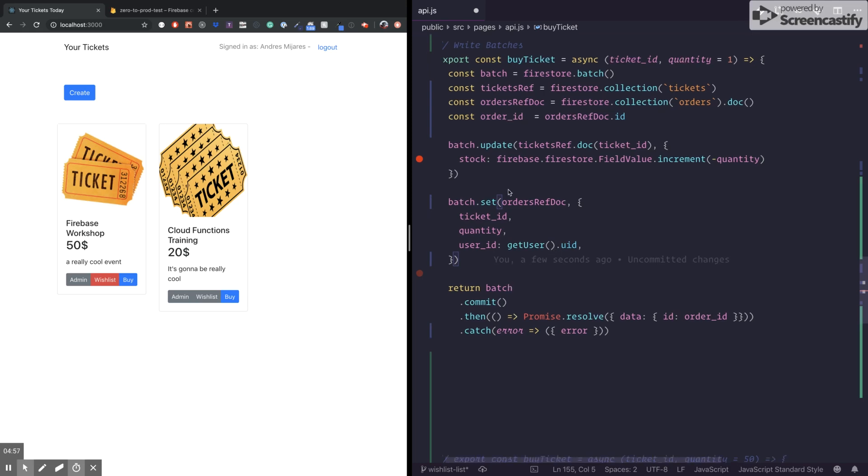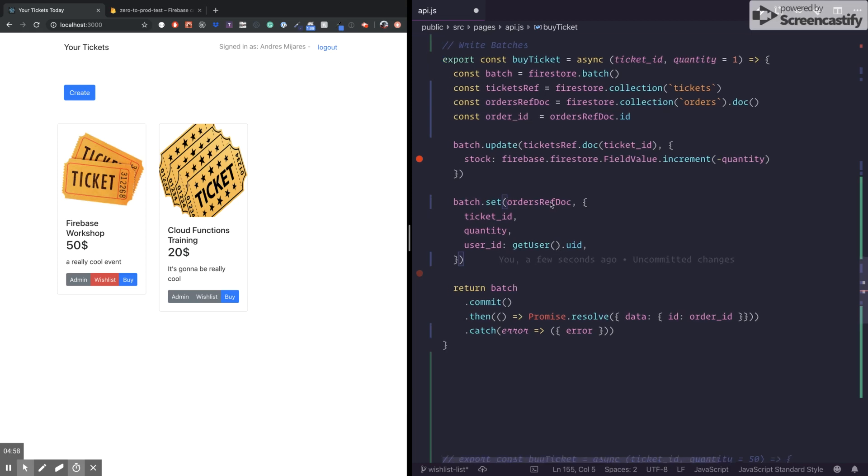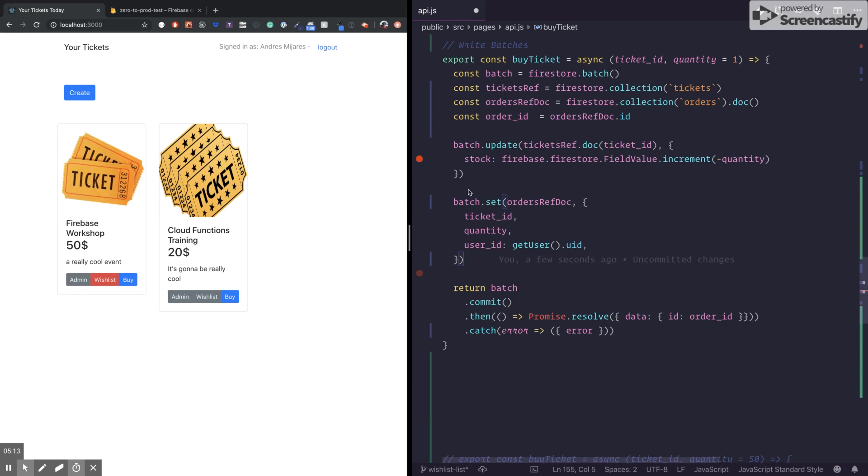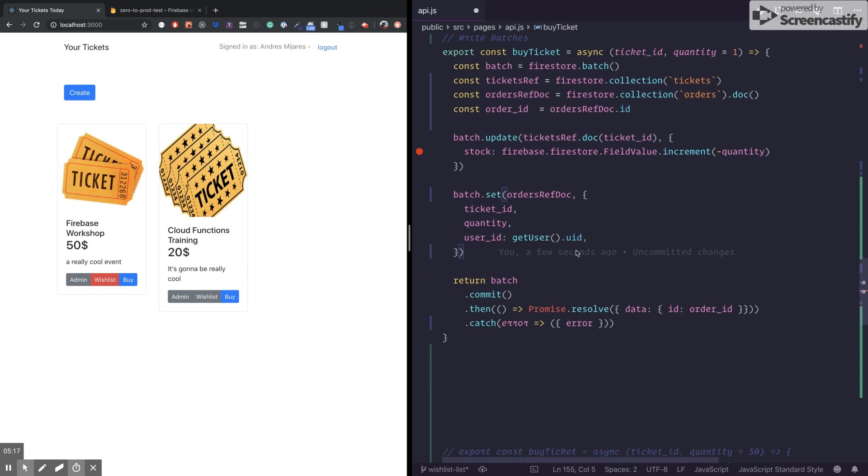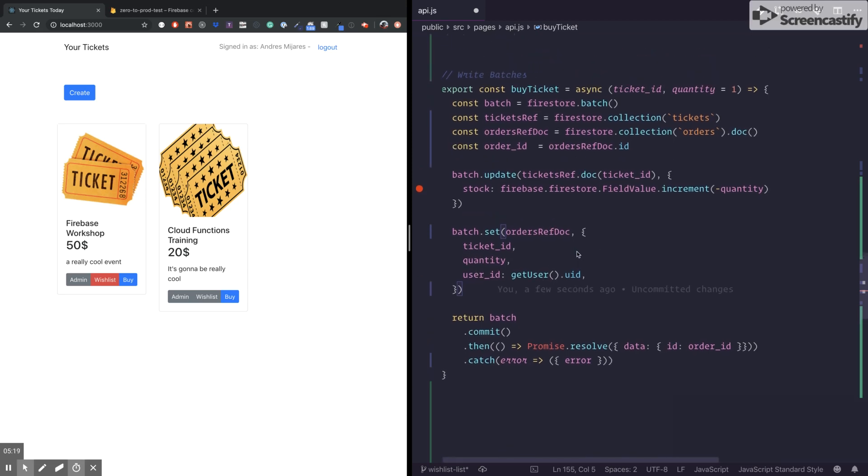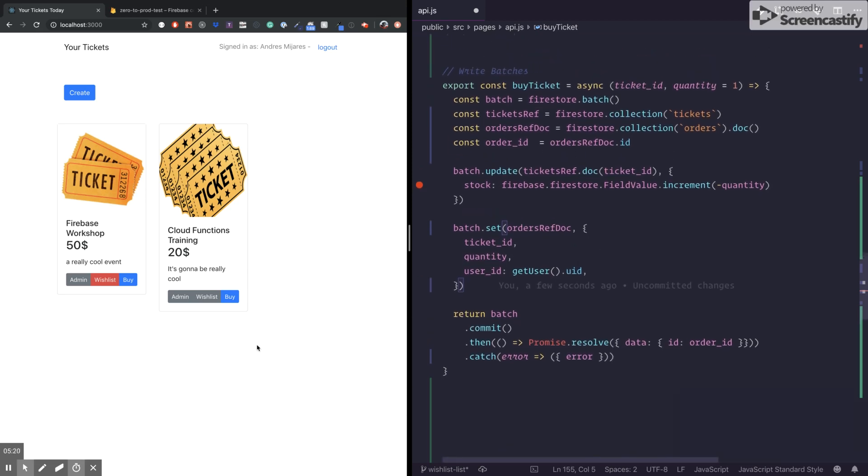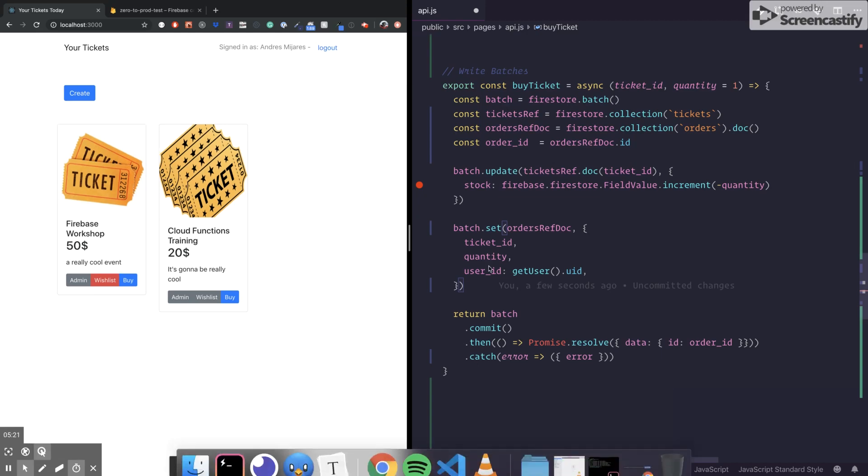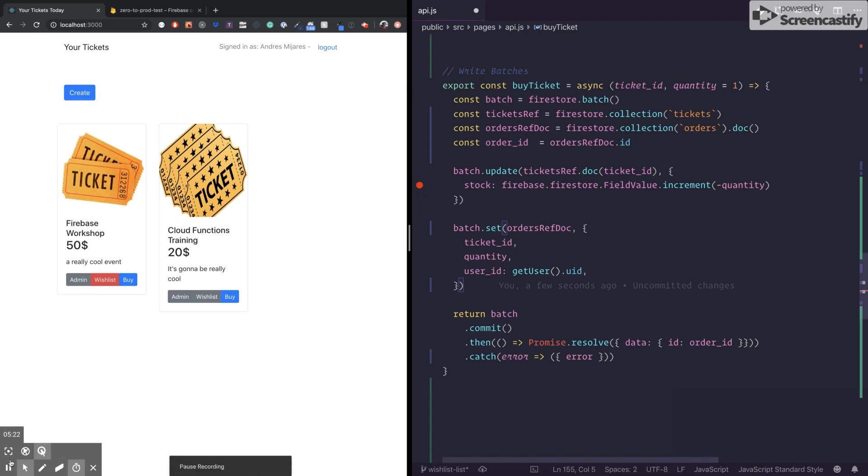So yeah, that is Firebase batches in a nutshell. You can set up to 500 operations here. And everything is going to be executed in an atomic way. Everything will pass or everything will fail. This is a nice resource that you need to have under your belt. There are several use cases for that. On the next video, I'm going to teach you about transactions. See you later.